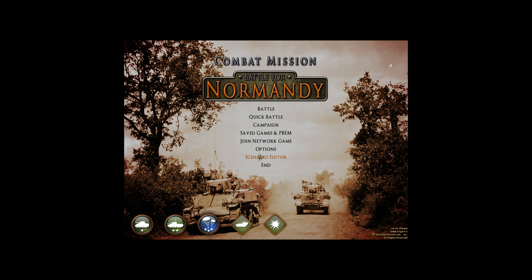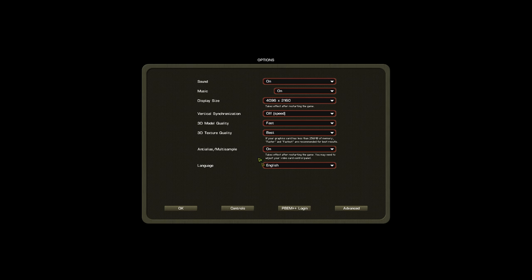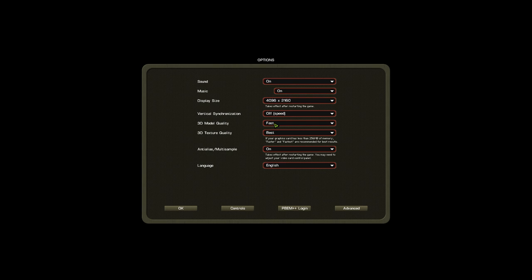You can just mod and optimize the game with only the base game. The first thing we're gonna do is in-game settings. Don't worry about sound, music and display size. Vertical synchronization should be off, model quality should be on fast, texture quality should be on best.